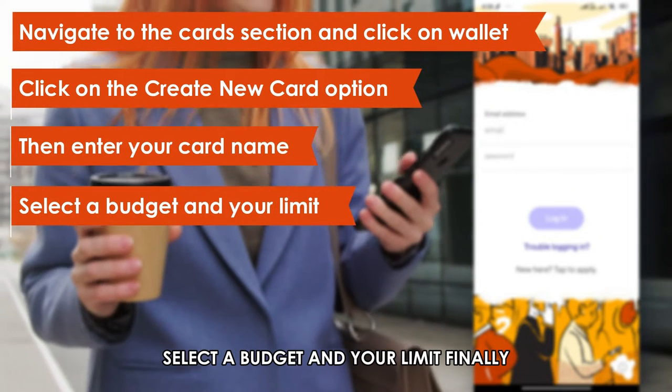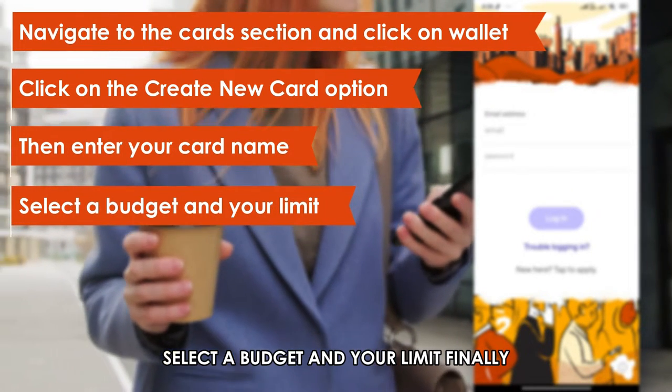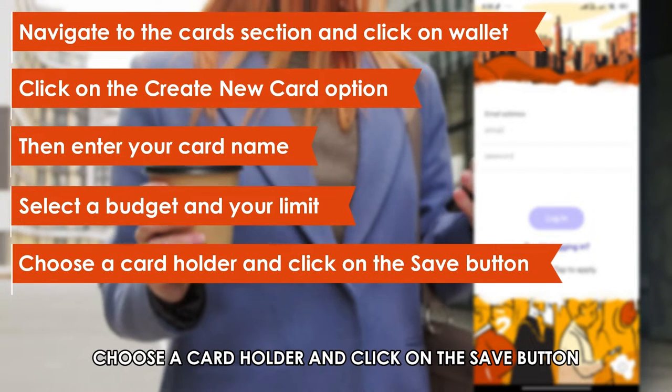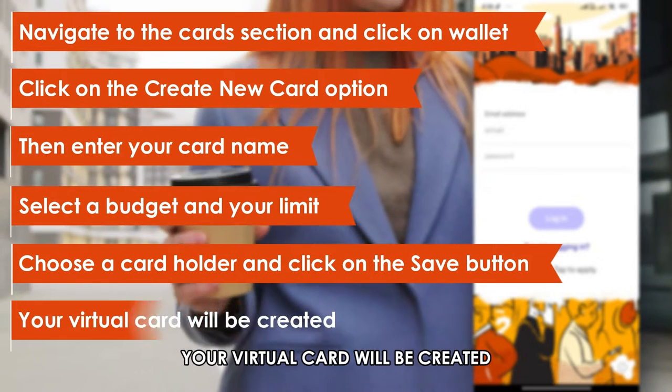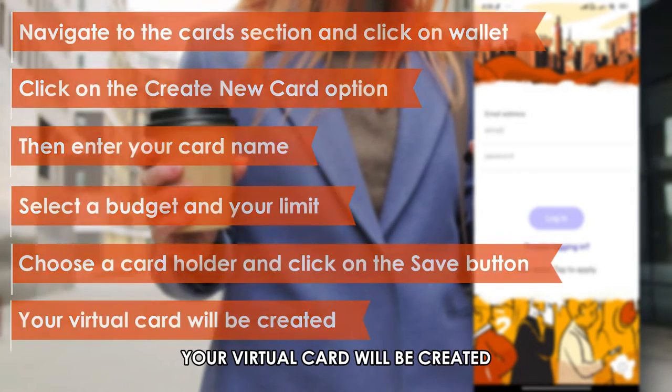Select a budget and your limit. Finally, choose a card holder and click on the Save button. Your virtual card will be created.